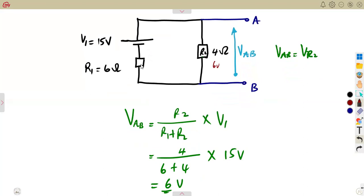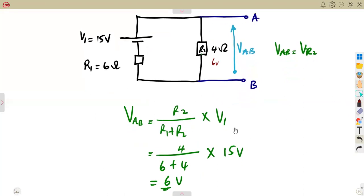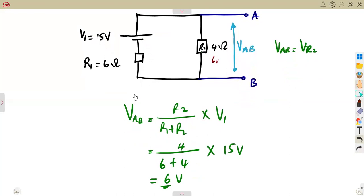If you do the same thing for the other resistor, you're going to have a voltage drop there, and if you add those two together, they must add up to 15. So these are the typical questions that you might be given. Let's revise as much as we can so that we can use this voltage divider rule in the theorems that we are going to have in our next classes.